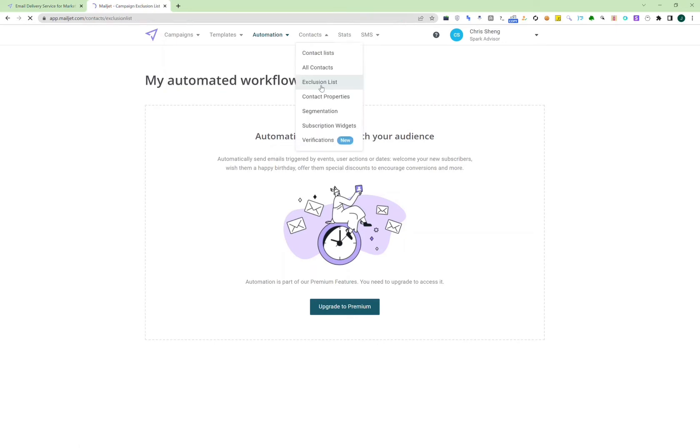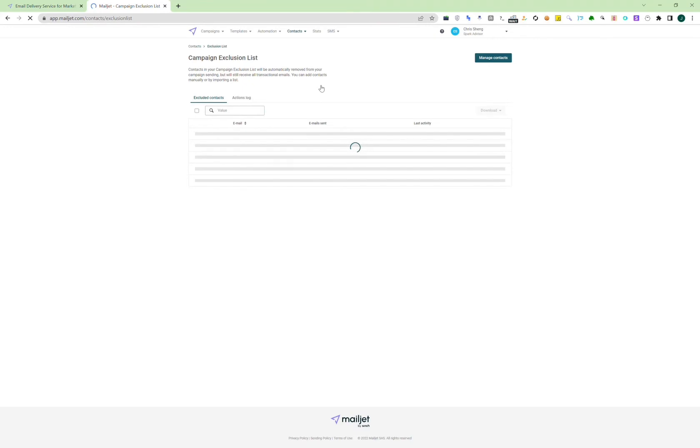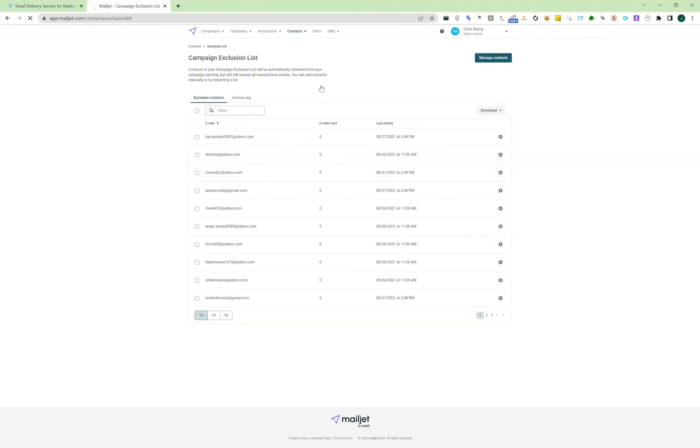And in Mailjet, there's only one setting for exclusion, so it's all managed by one list. So if you'd like to have multiple campaigns with different exclusion lists, then you should probably have different accounts. This is just because this is the only one exclusion list for all of the campaigns. And so if you want to have multiple exclusion lists, then you should consider having multiple Mailjet accounts.